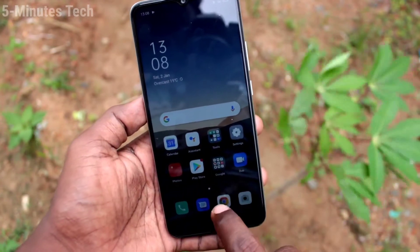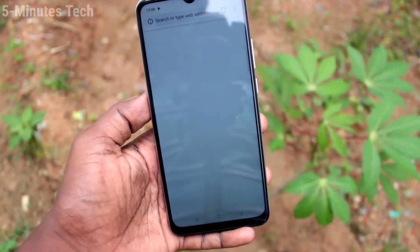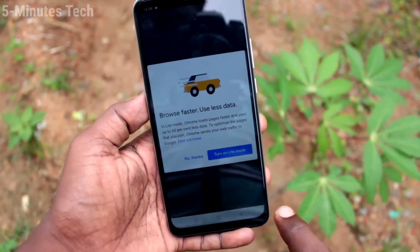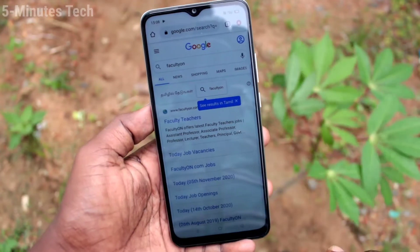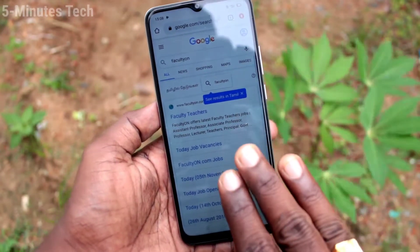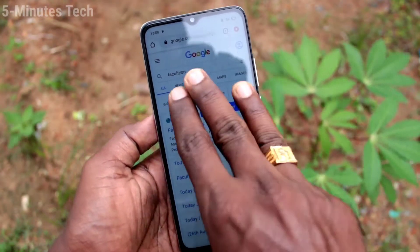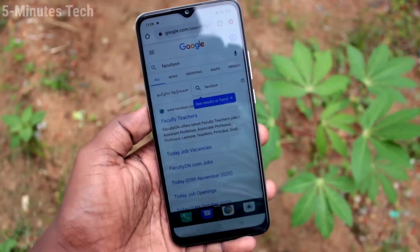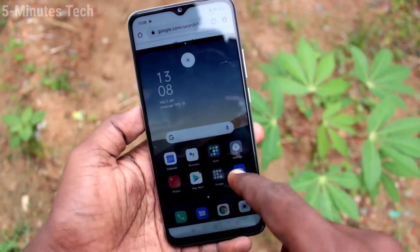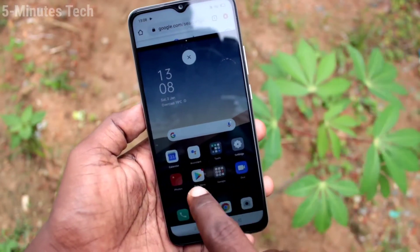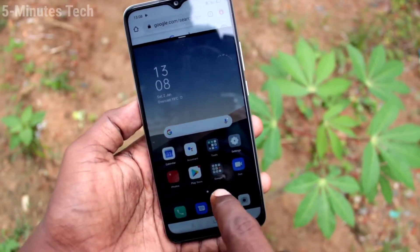First of all, in our phone, open any app. For split screen, you have to use three fingers. Just with any three fingers, swipe up along the screen and the screen will be split into two parts. In the other part, you can open another app.